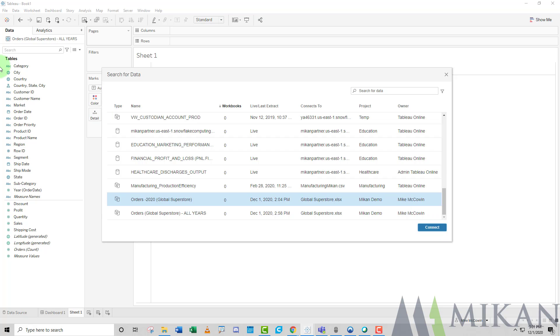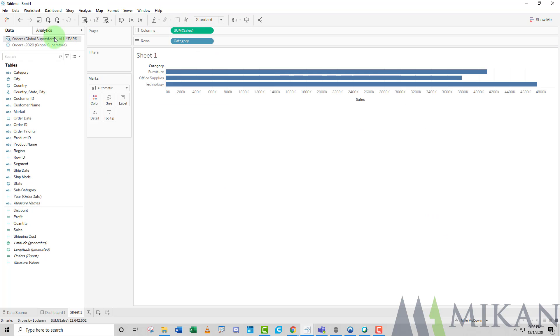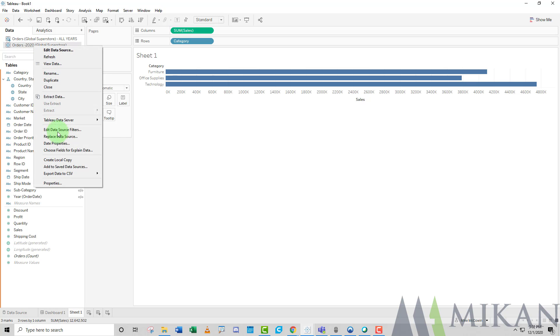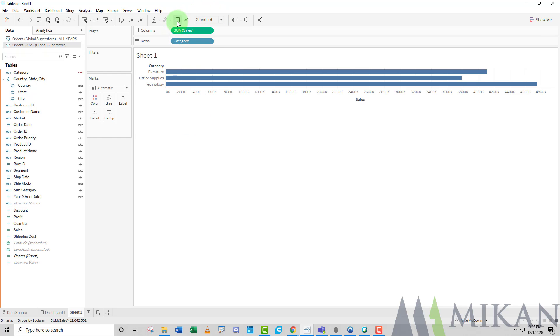If I connect to that and use the data source, I can easily just right click and replace that data source with the other one and publish a new version of that workbook. So depending on the one you need to analyze, historical data or just the most current year, you can just connect to whichever workbook connects to that extract. You don't have to go back and make this chart. We Tableau users know that sometimes these charts get quite complex.